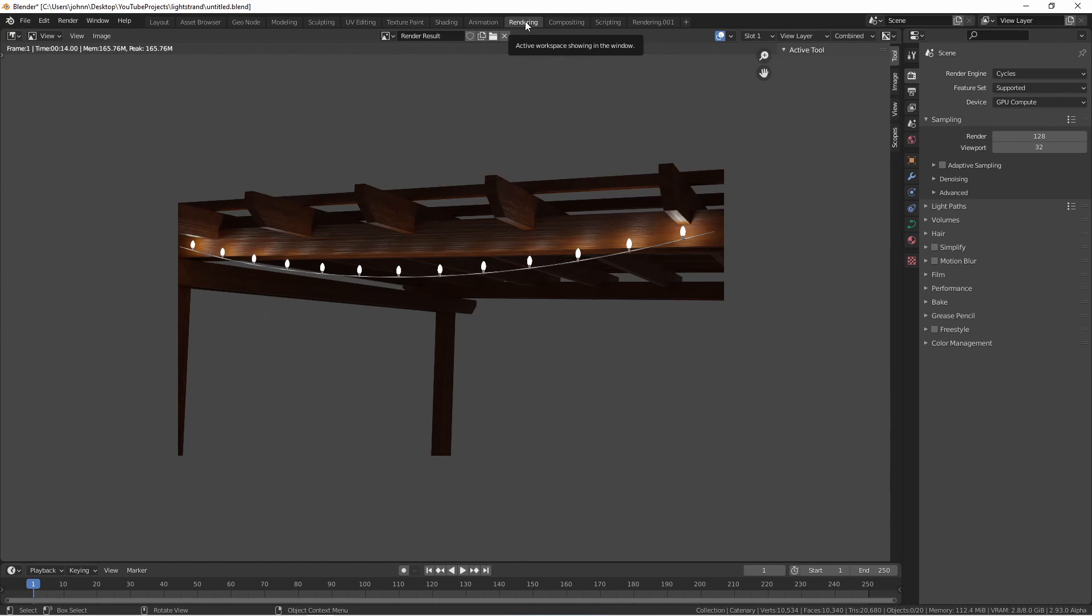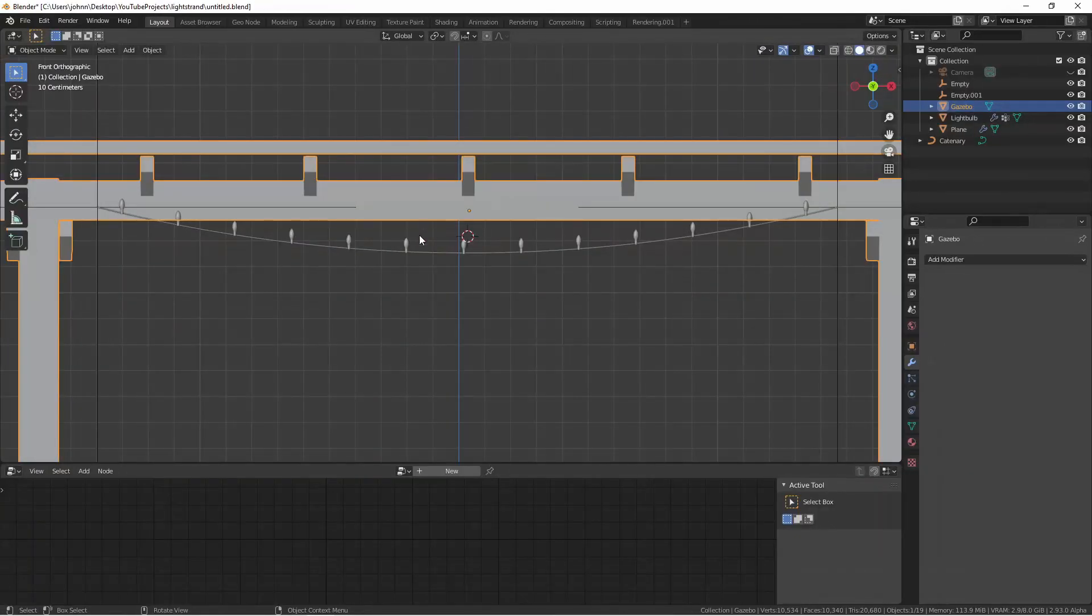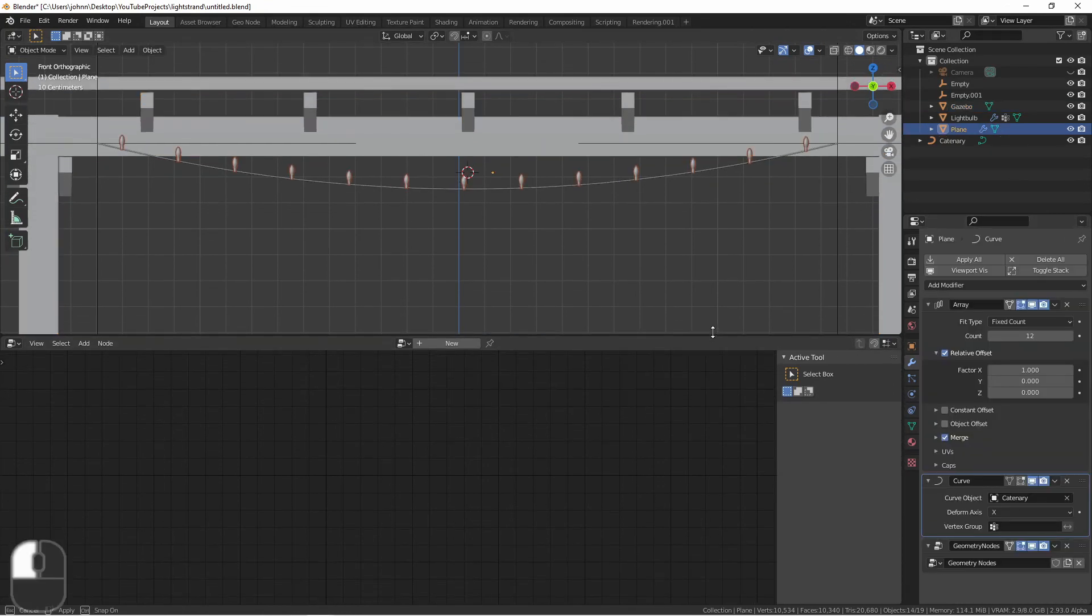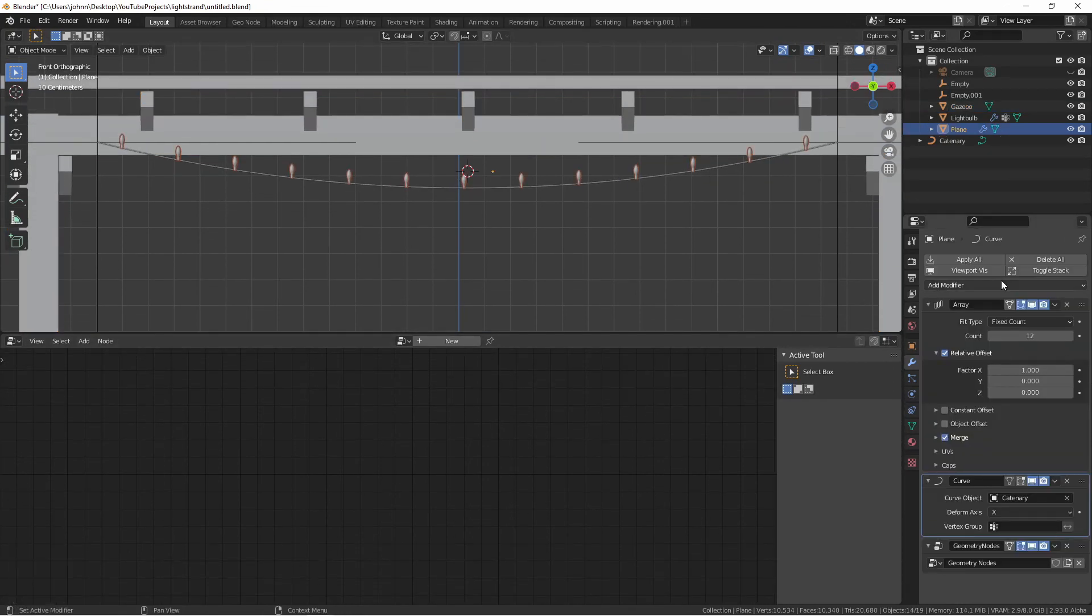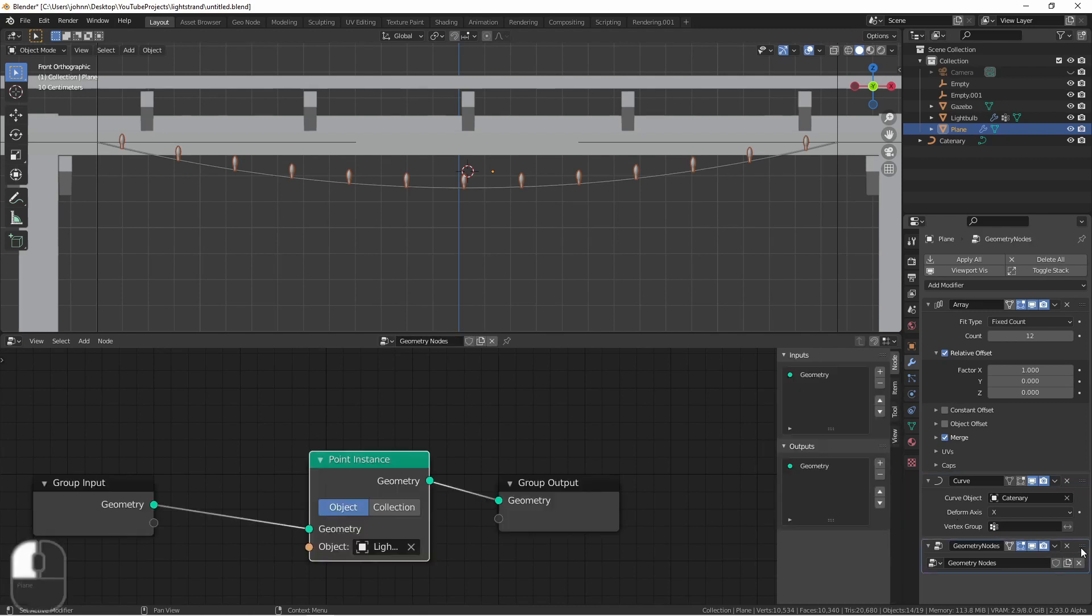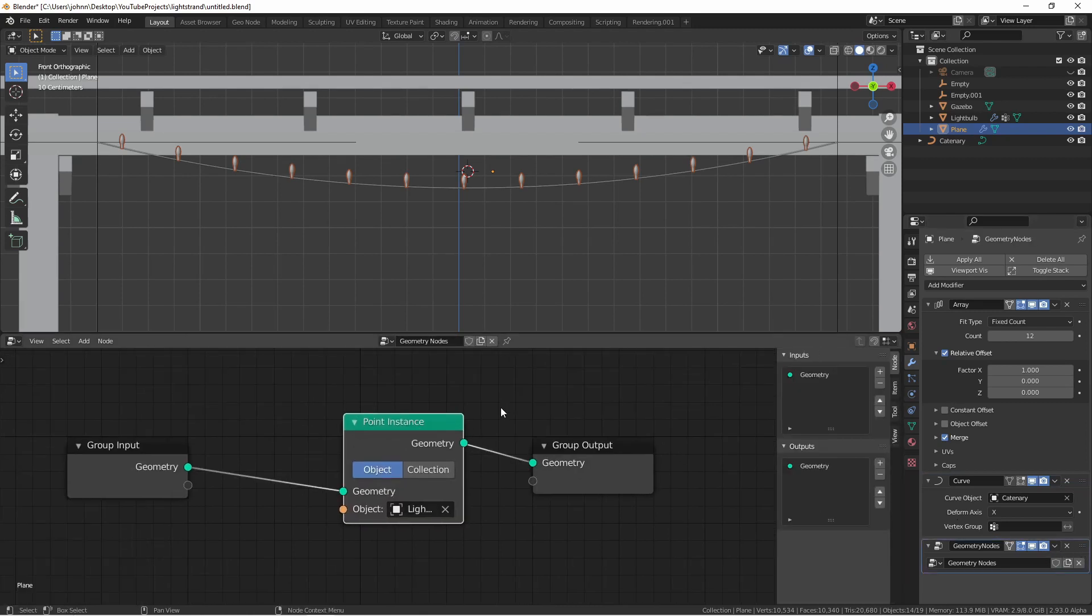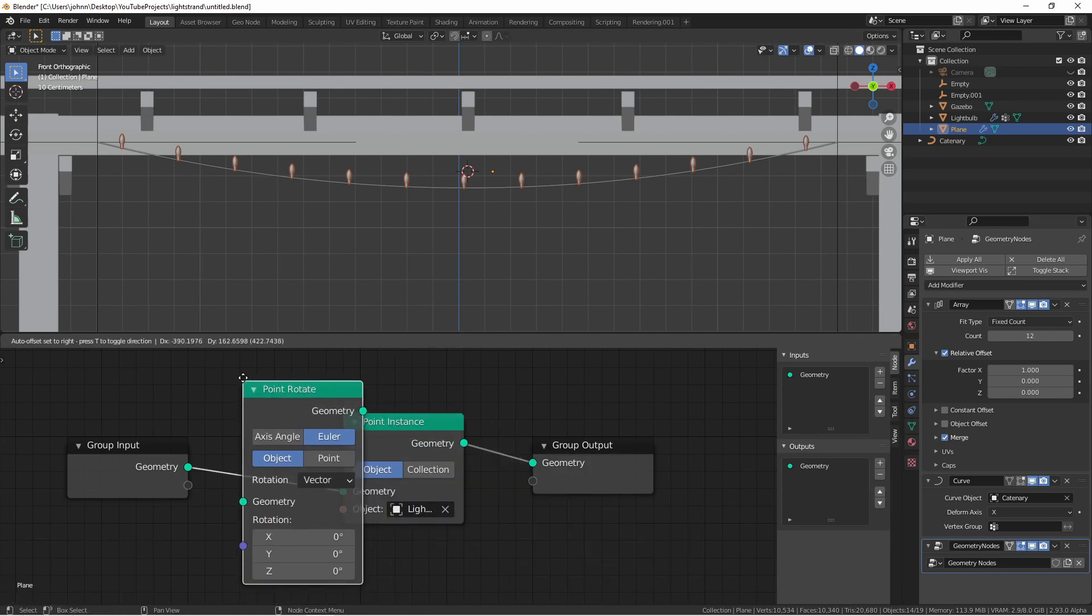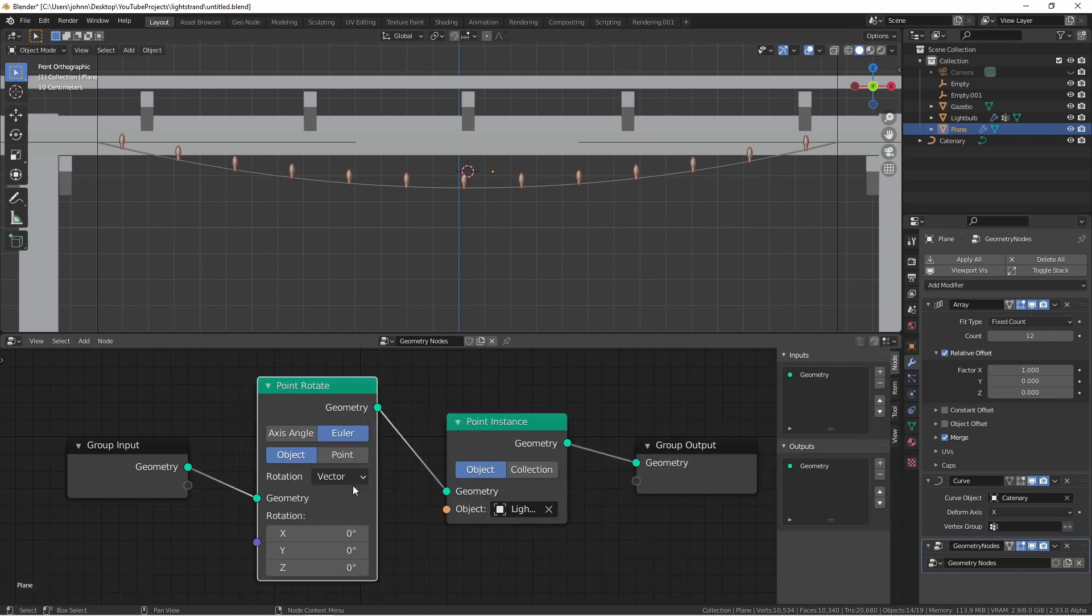Of course, the next issue is that my lights are sticking straight up. So let's fix that with our chain of lights selected. Make sure the geometry nodes modifier is selected in the modifiers tab. And we're going to add a point rotate node. Using this node, we'll rotate our lights around so they're pointing down.